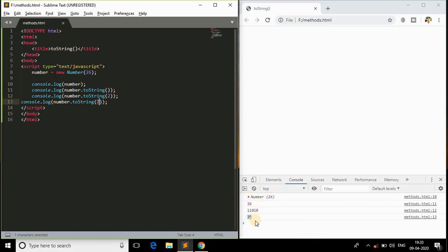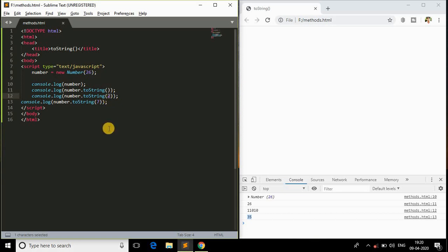This is all about it. Of course, we need to specify a parameter only from 2 to 36. We can specify only 2 to 36 in order to get the base in those formats.